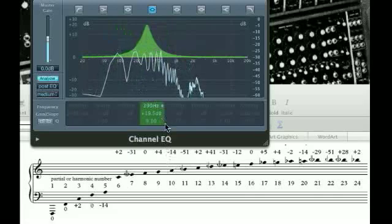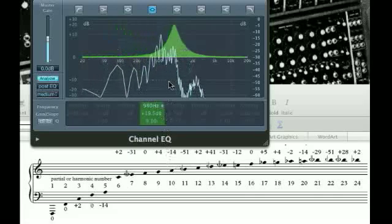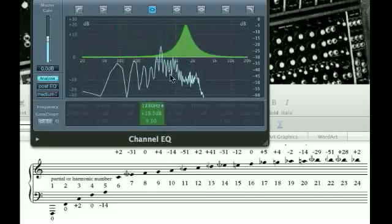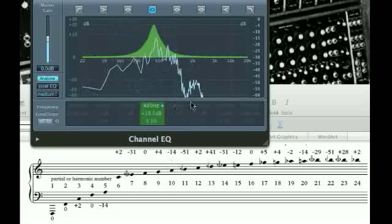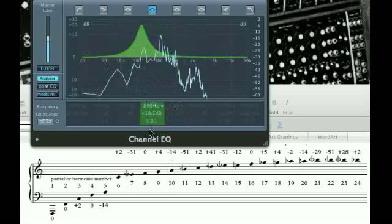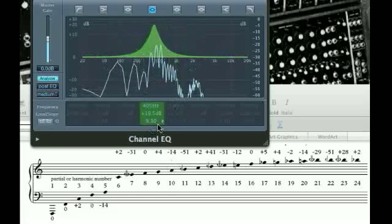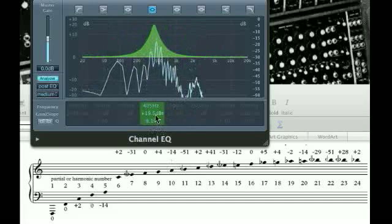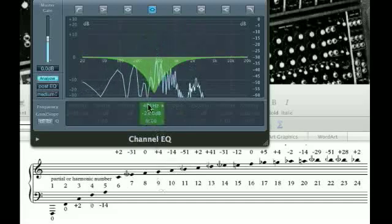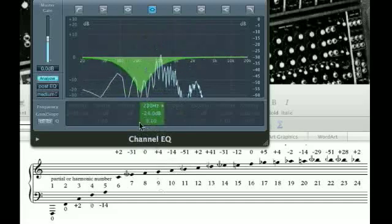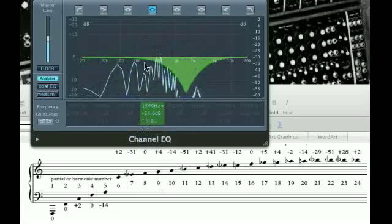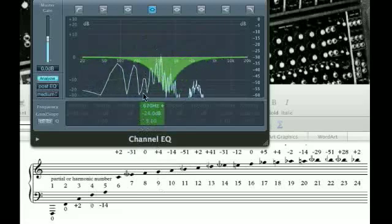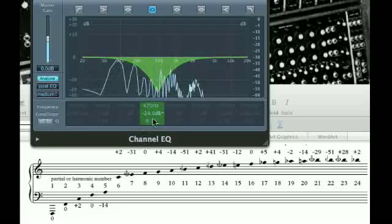Boost the lows, boost the mids, boost the highs. Or we could attenuate it. Take out some low end. Take out the high end. Take out the mids.